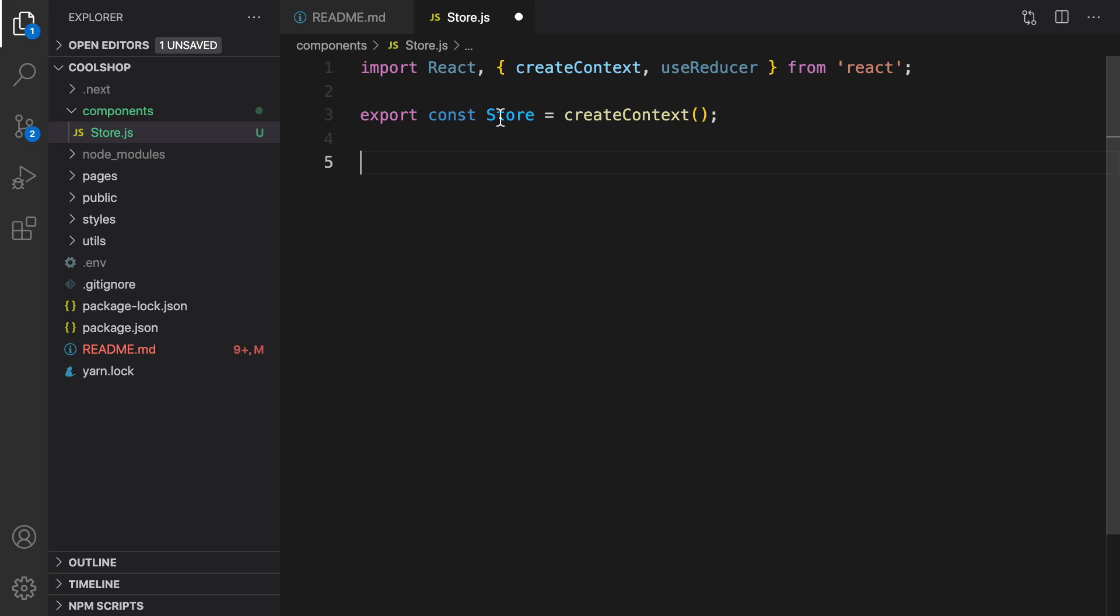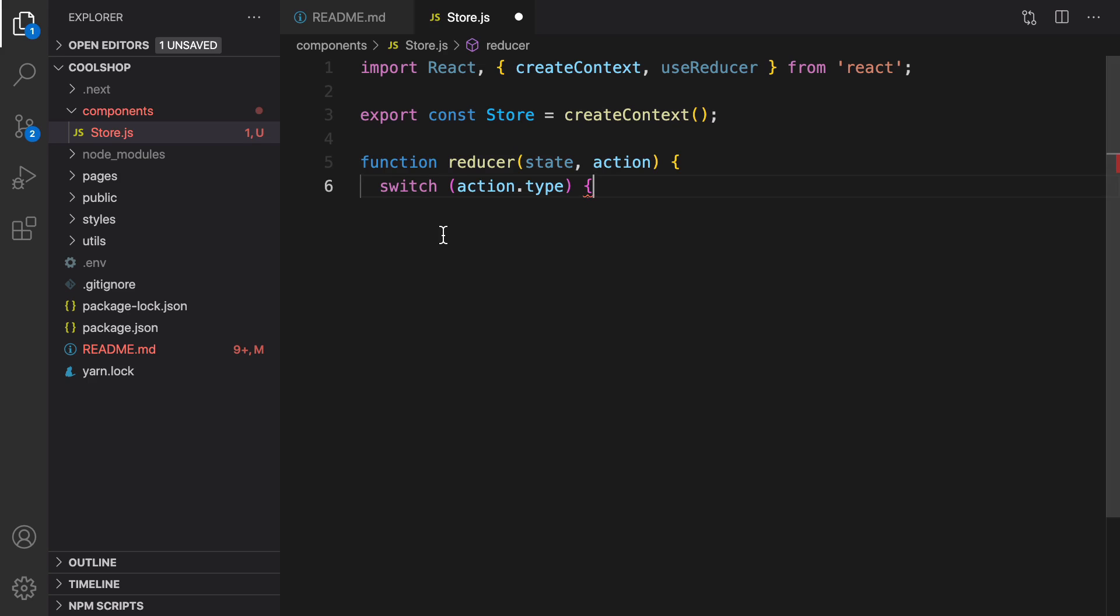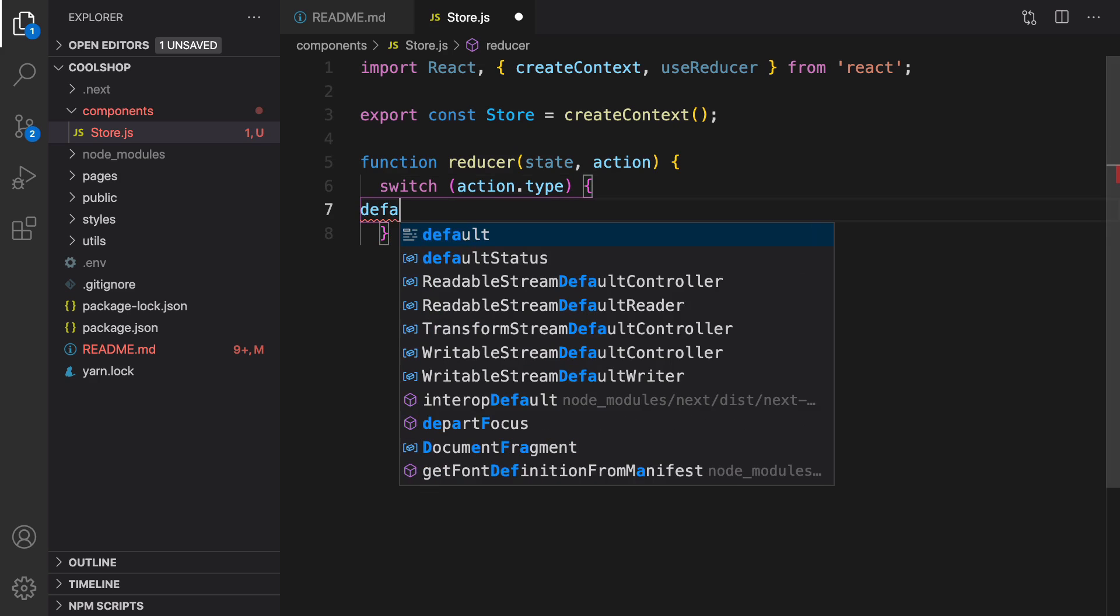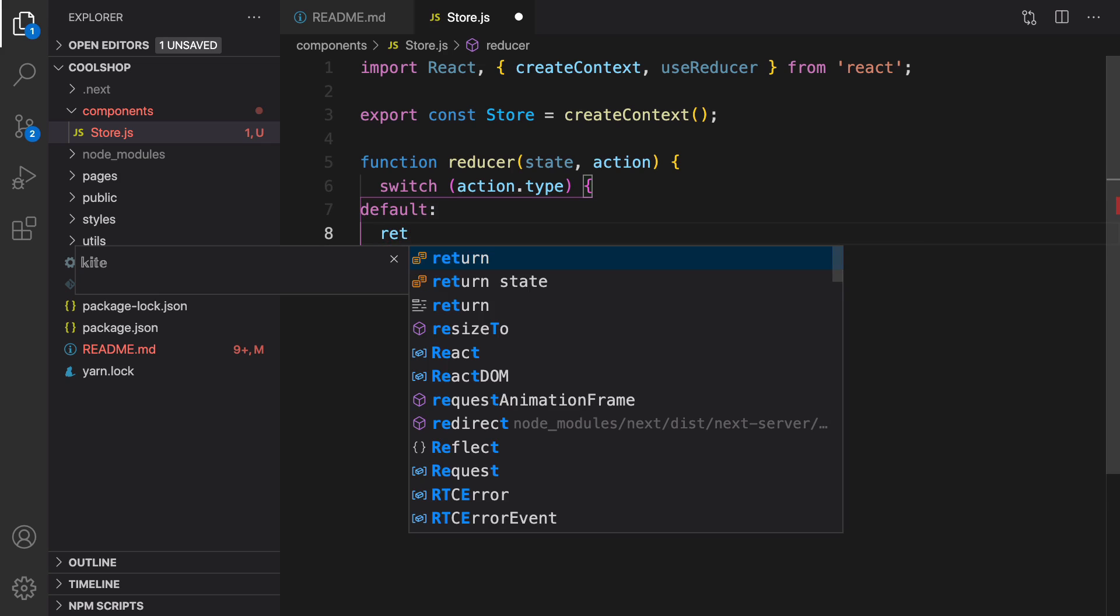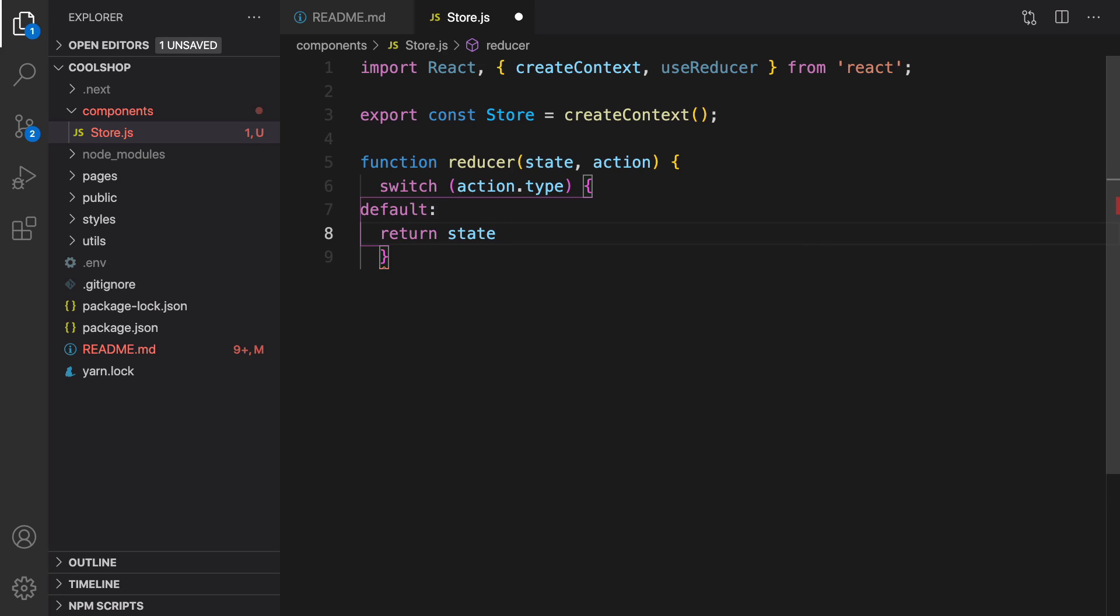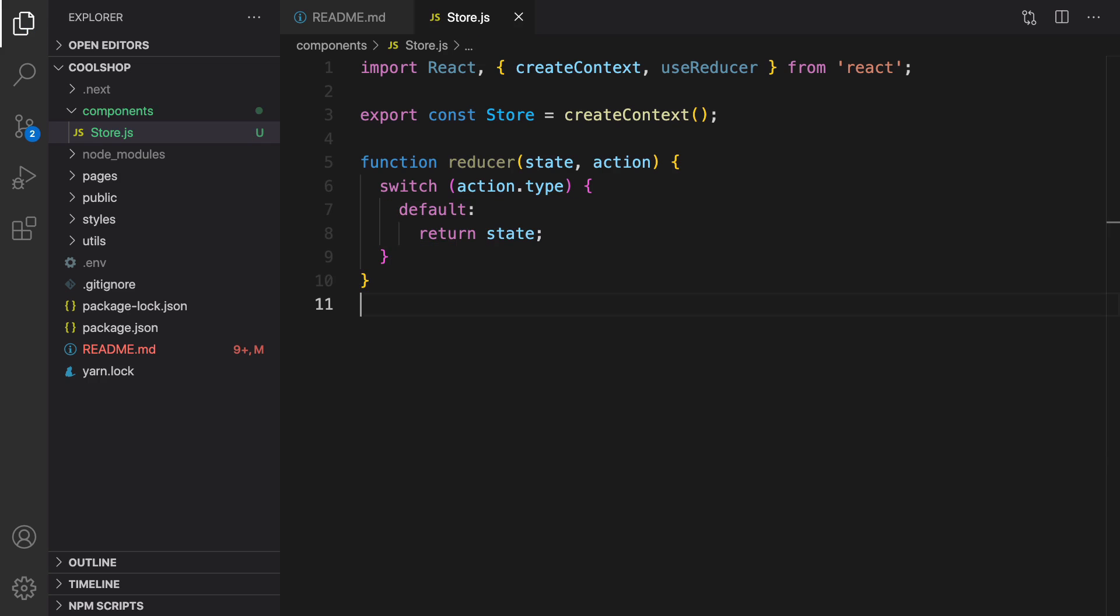Next, we need to define a store, and inside that we need to create a switch case where we have actions. For default, we are going to return the previous state. We will add new actions in the next lessons, and then close the function.